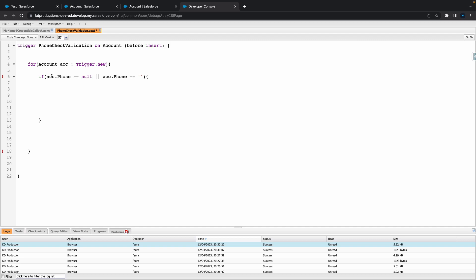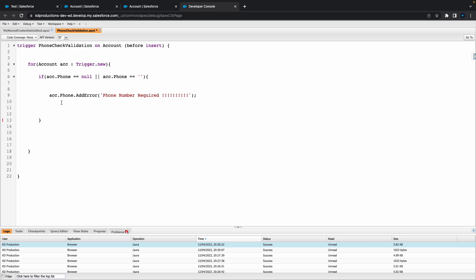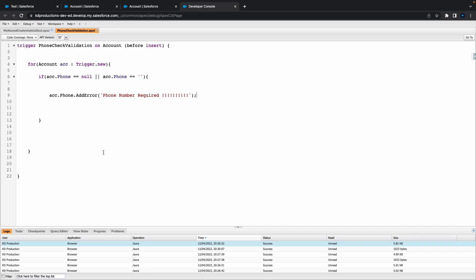Next thing we want to do is add the error. Let's go ACC.phone.addError. Inside here you can specify whatever you want depending on your error type. I'm just going to say phone number required with a couple of exclamation marks. That's pretty much it. Let's hit save and see if we get any errors. Should be all good.